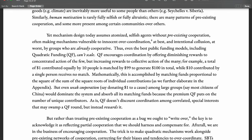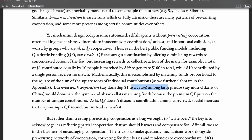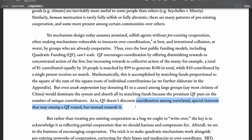Even weak coordination — say donating $1 to a cause — among a large group, such as most citizens of China, would dominate the system and absorb all its matching funds because of the premium quadratic funding puts on the number of unique contributors. A large, populous group can fund something in the interest of only their country and capture most of the matching funding simply because they have the largest number of contributors, even if each individual contributes very little. So quadratic funding doesn't discount coordination among correlated special interests — instead, it rewards it.